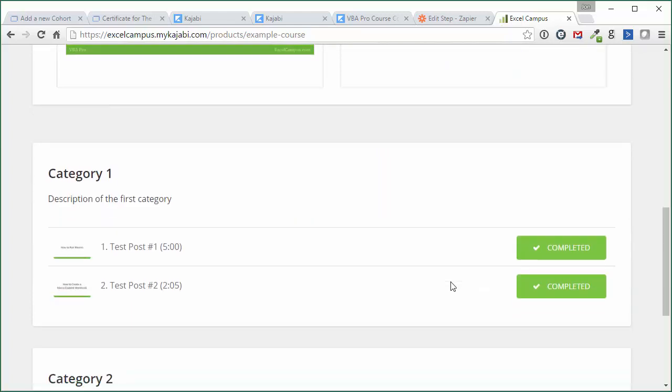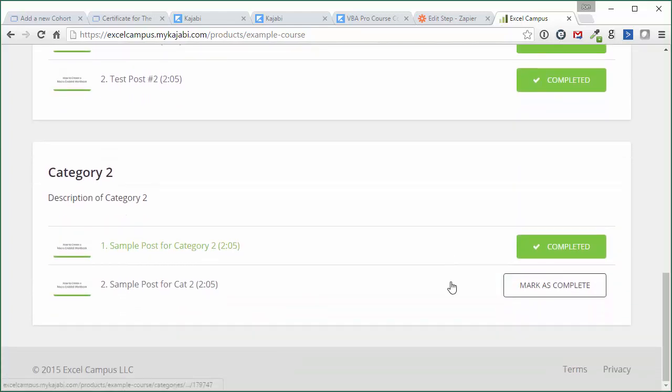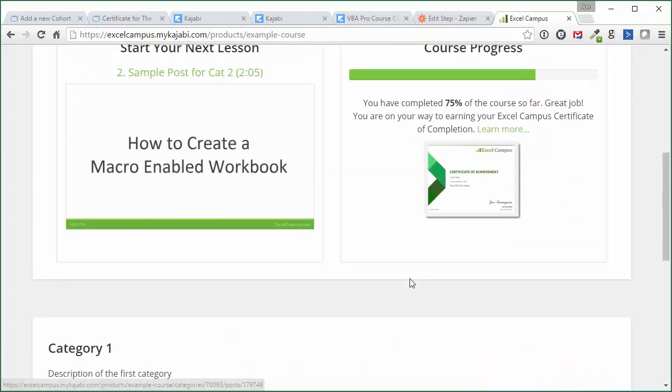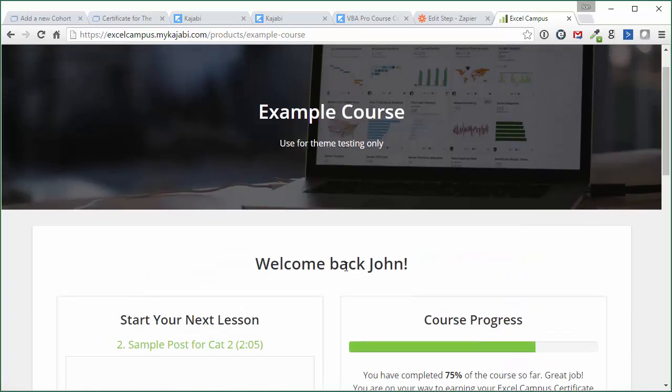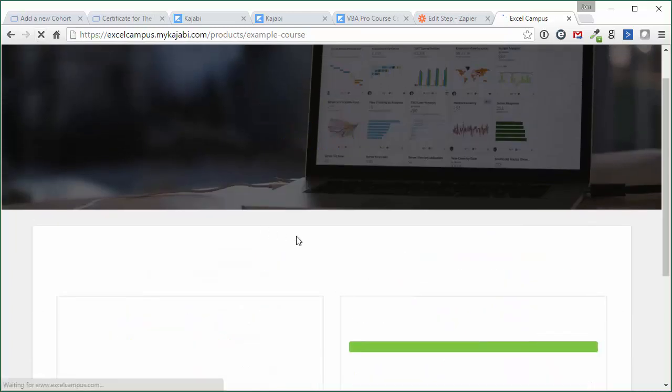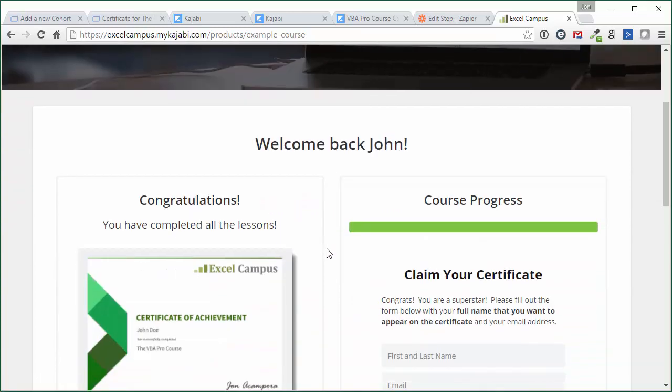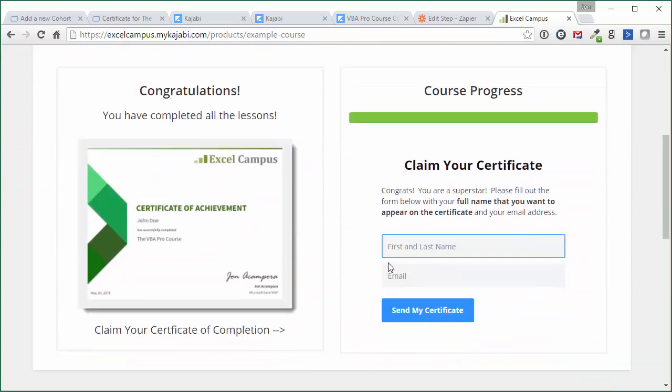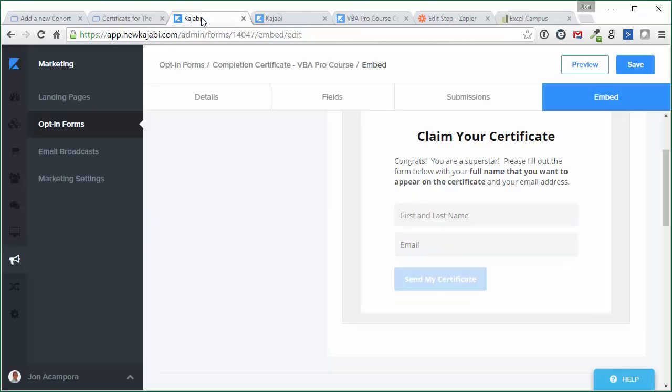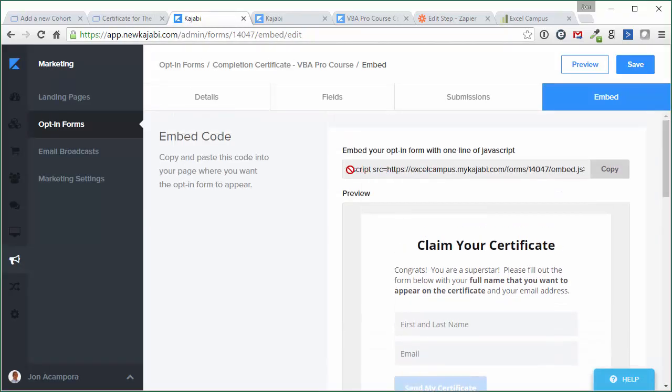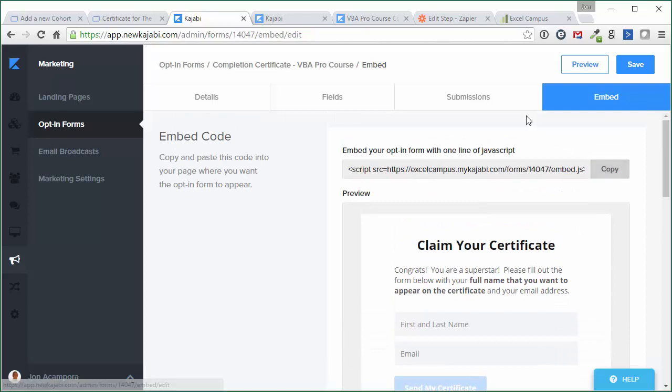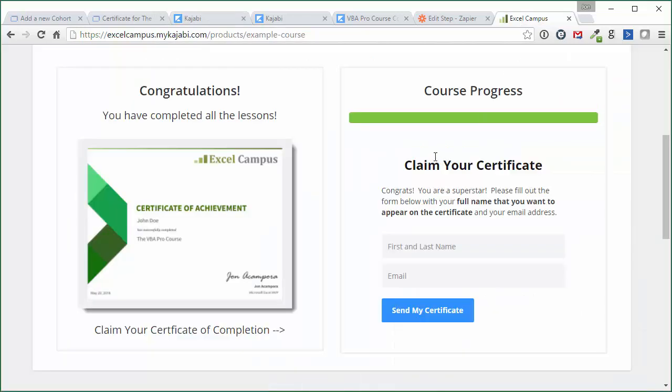And then when the student completes the course, so let's mark all these lessons complete here. And then I'm just gonna refresh this page, and we'll see the opt-in form will appear right here. So here's our opt-in form, and this is how they can claim their certificate now that they've completed the entire course. They get the opt-in form right here, and that's because this form is now embeddable. If we go back to the form here, you can see there's this embed code. You just copy it right here and paste it into the liquid template, and then it'll just pop up right there. It looks great.